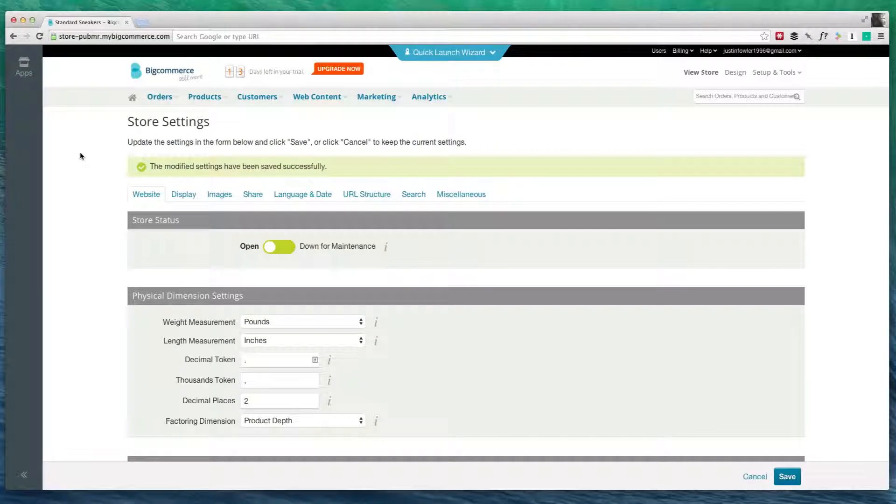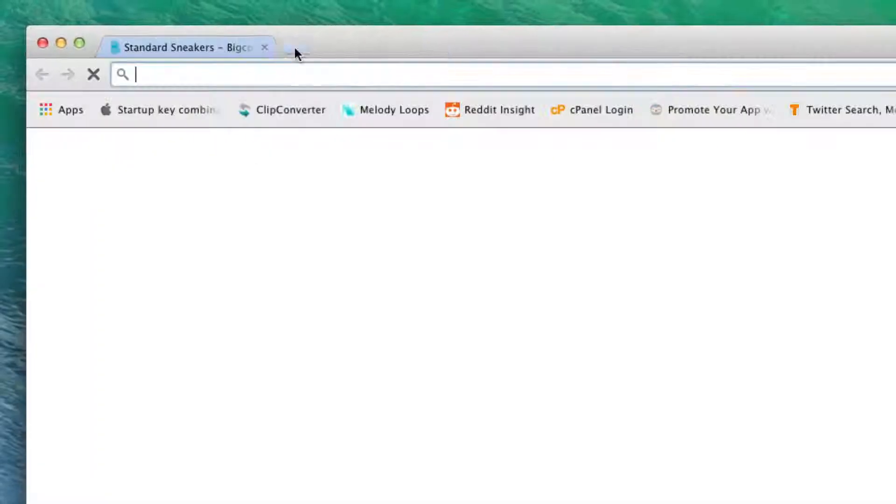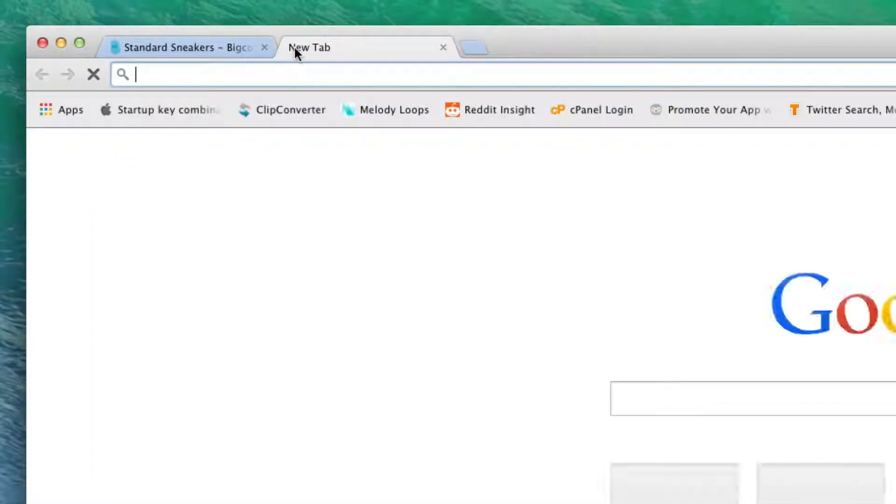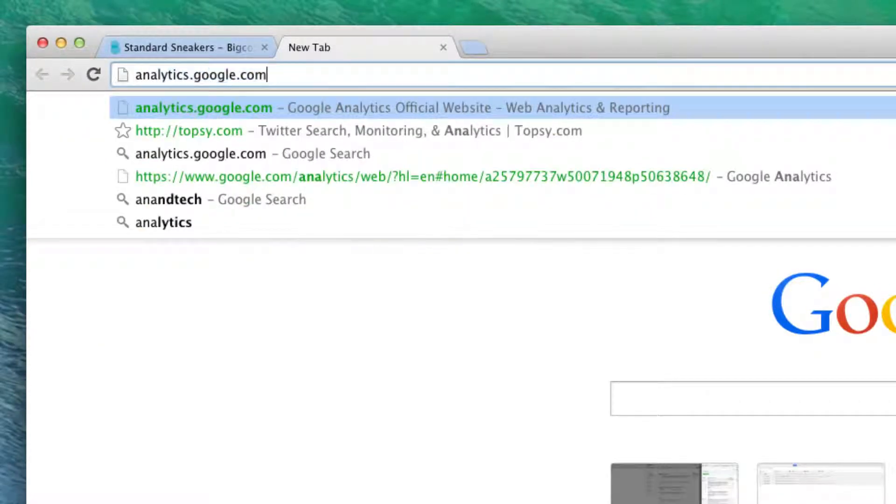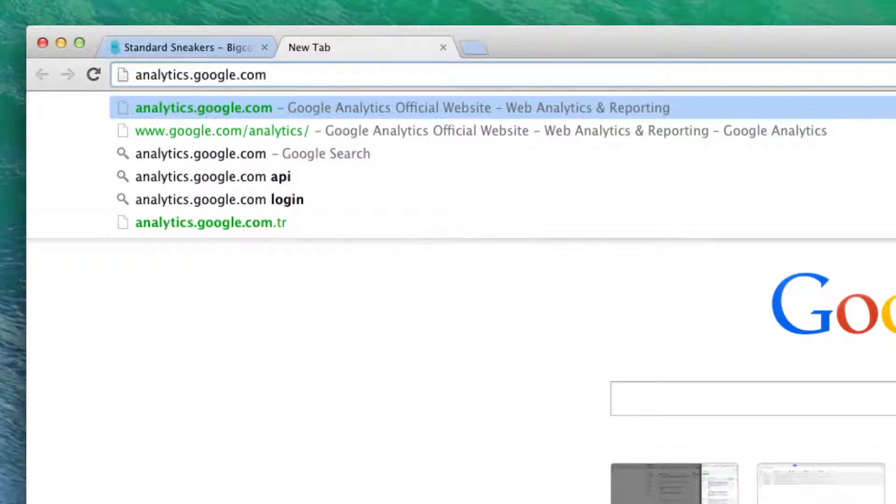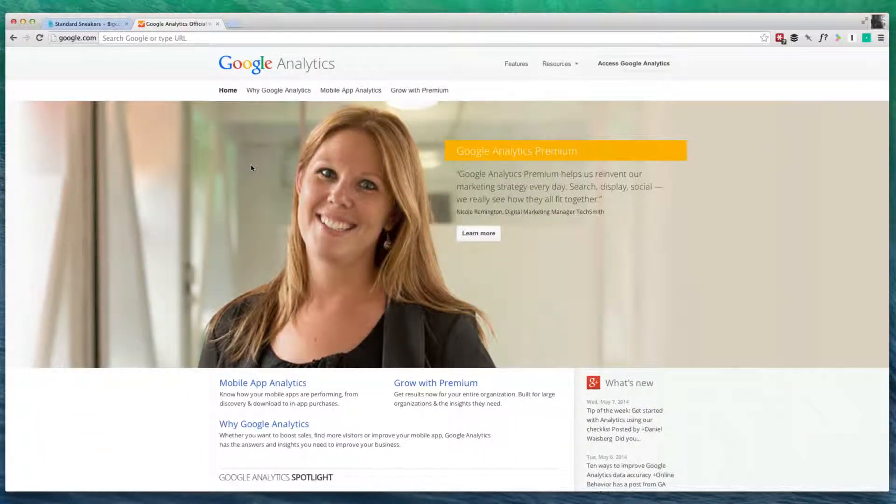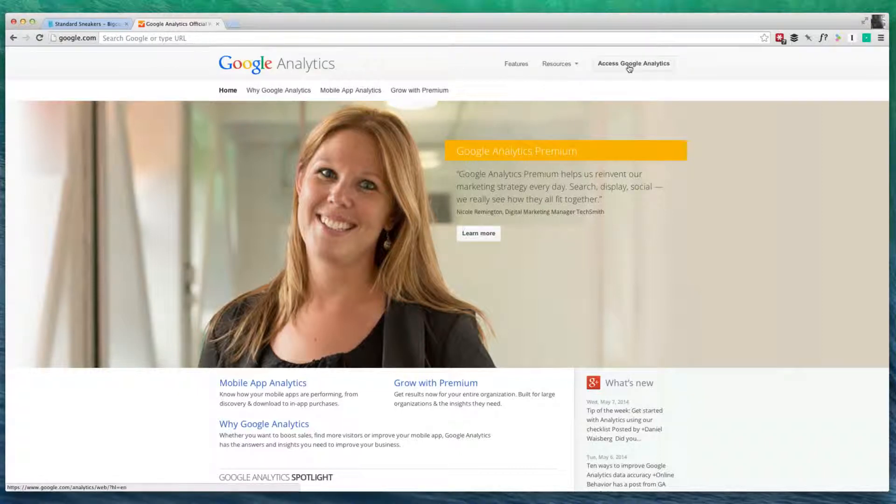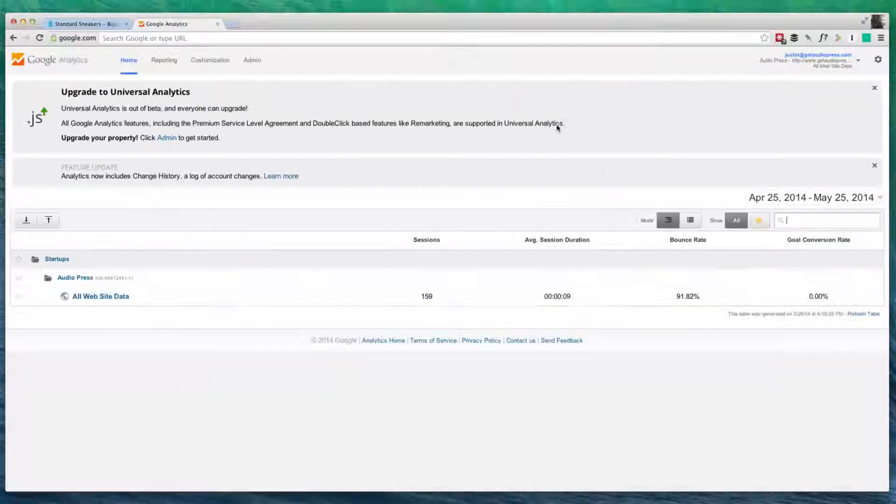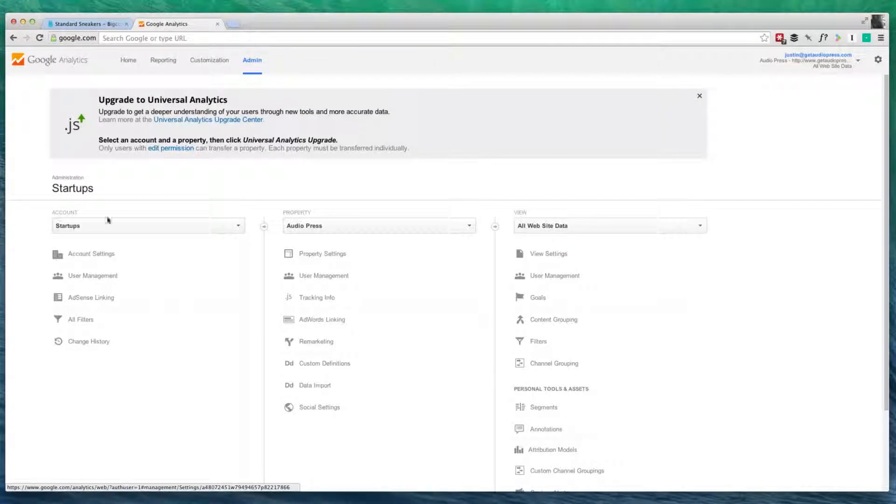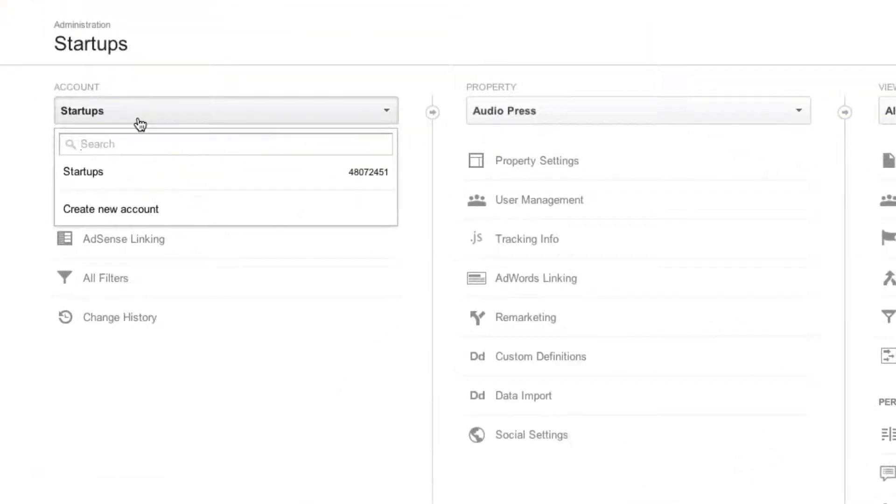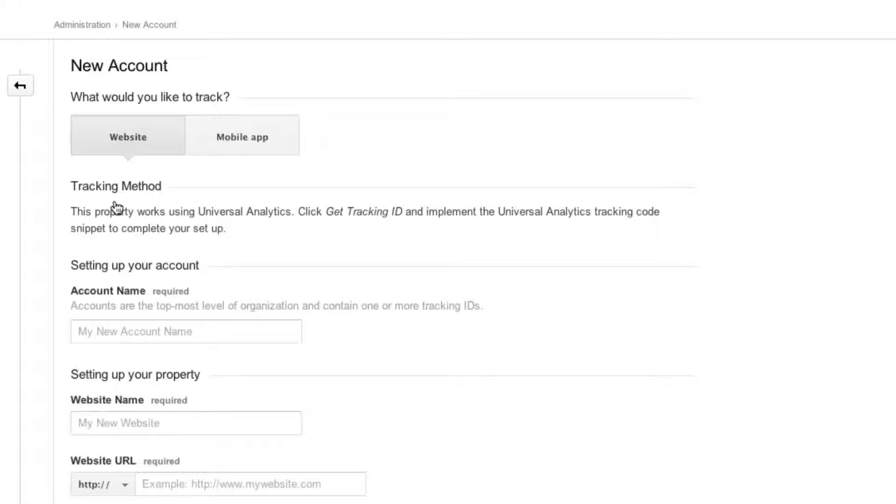Now, what we're going to do is add our Google Analytics account so that we can track our website and see how it's doing. What we need to do is go to analytics.google.com. If you're like me, you already have an account, but if you don't have one, you can just sign up for one at analytics.google.com. Let's click on Access Google Analytics. You need to go to Admin Account and click Create New Account.